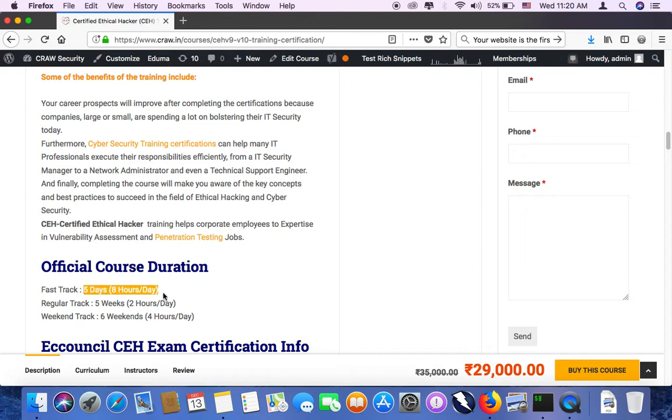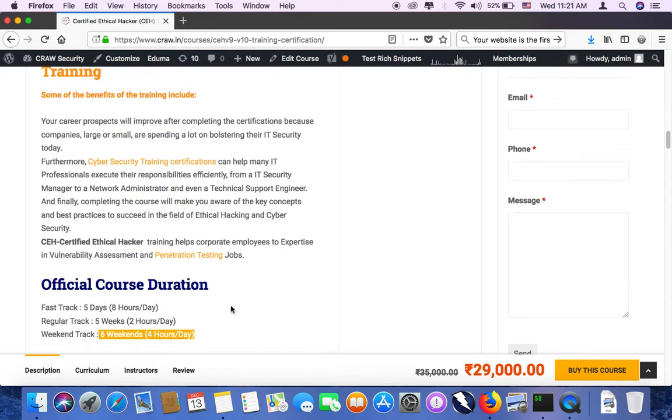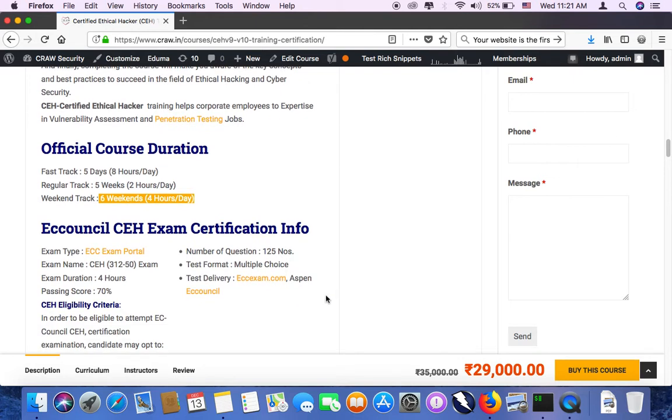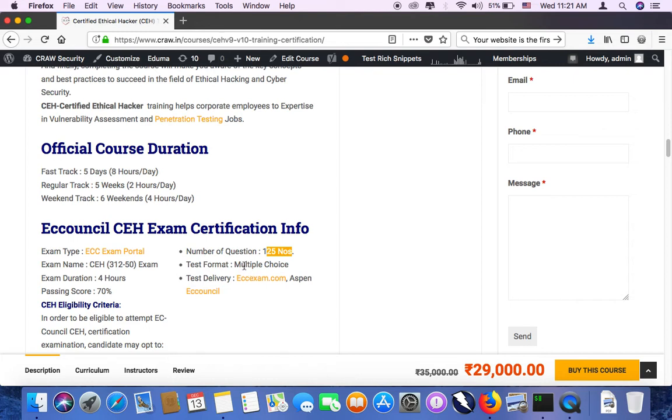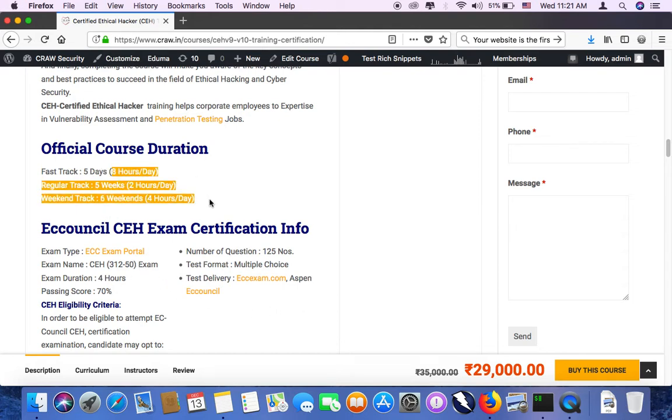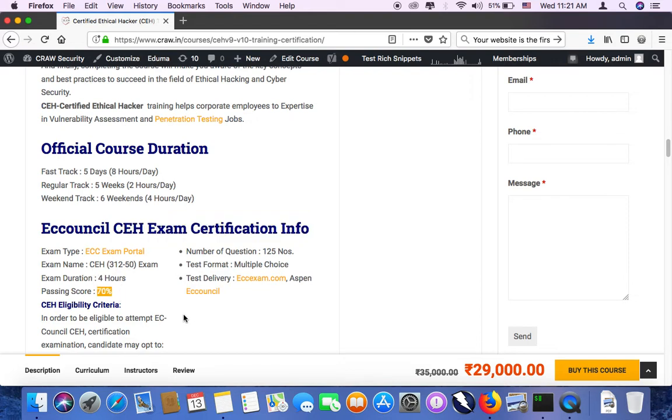So these are the 20 modules which will be there in certified ethical hacker training. It's all about vulnerability assessment and penetration testing. We as a company will provide you in-depth hands-on training. It will be completely practical hands-on training. 5 days fast track batch you can take. Then we have 5 weeks, 2 hours per day batches. And the weekend trainings we have. Or you can also opt for in-house training in your companies. After this 40 to 60 hours training, you will move on to your exam. The exam will be certified ethical hacker, it's a proctored exam. You will have somewhere around 125 questions.